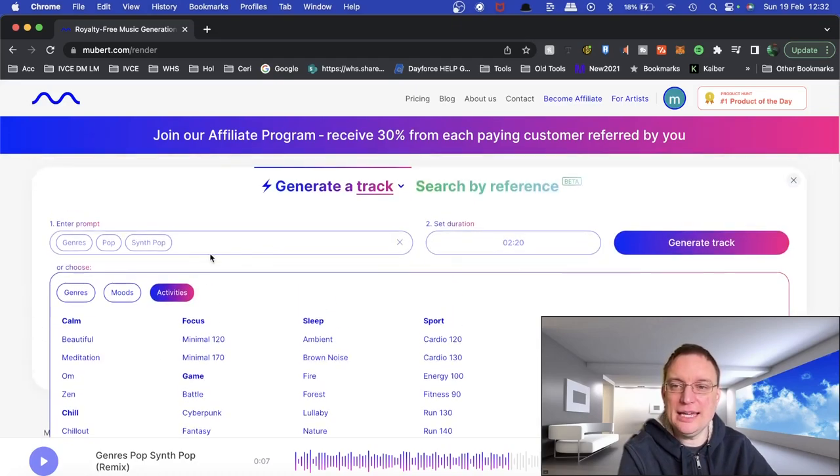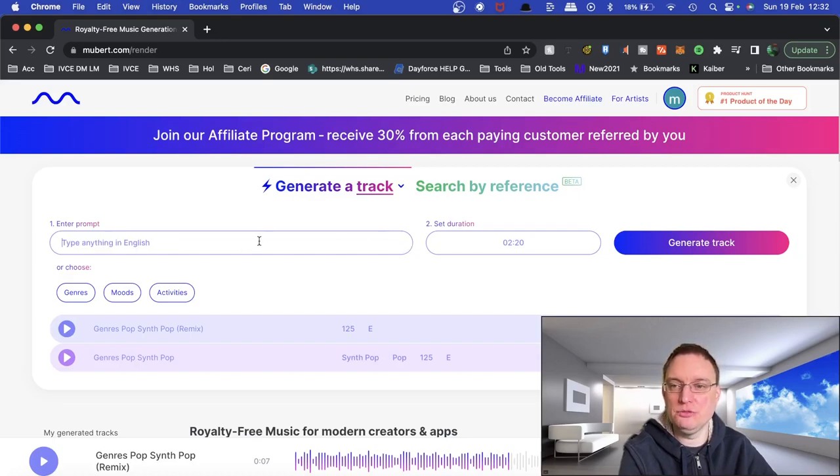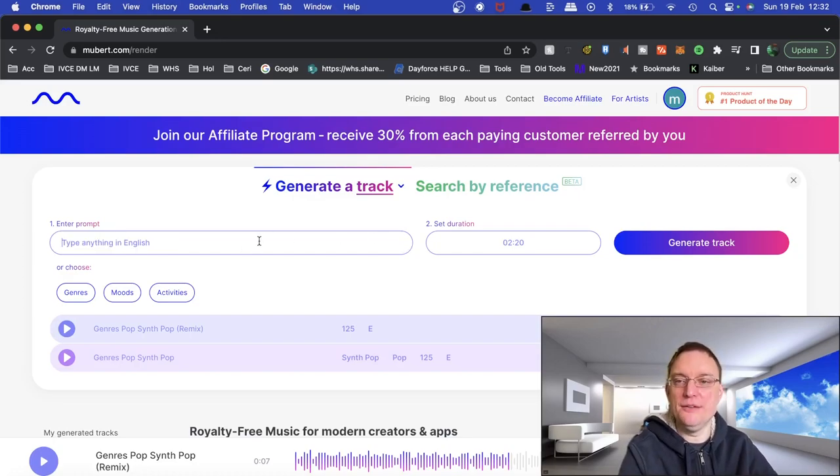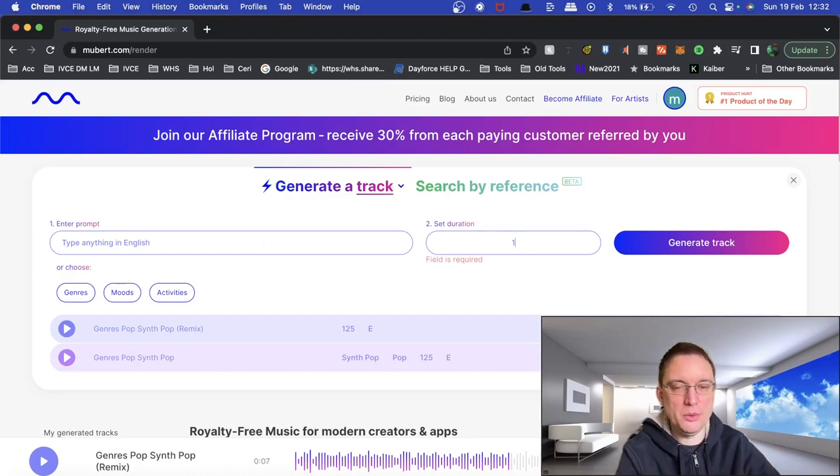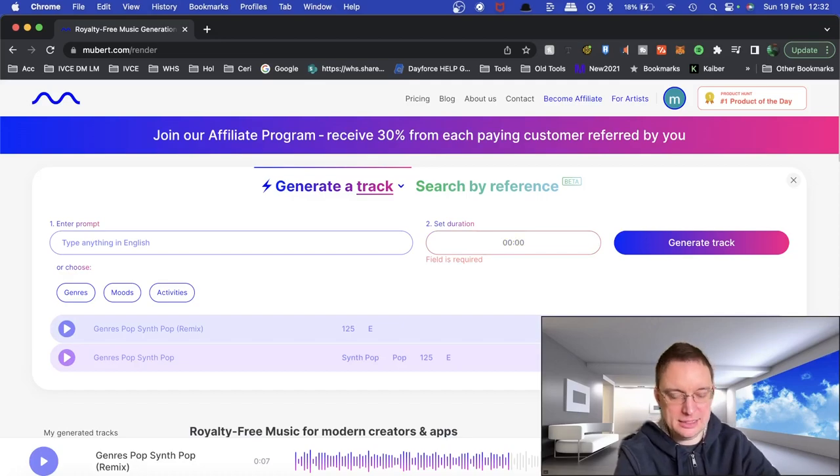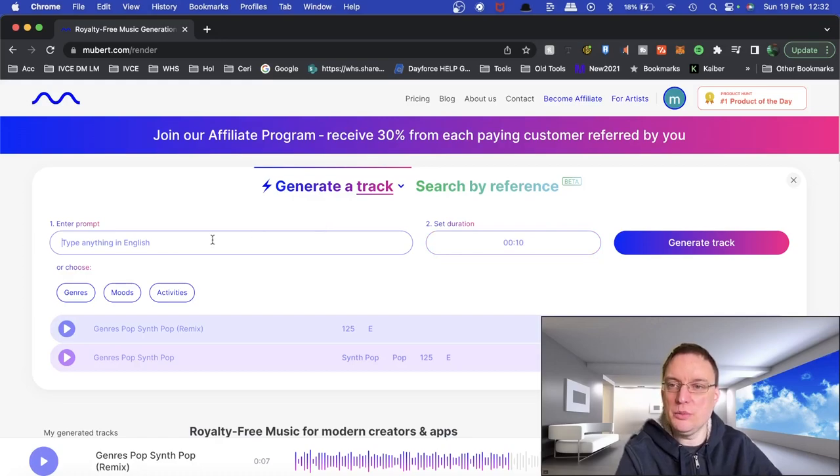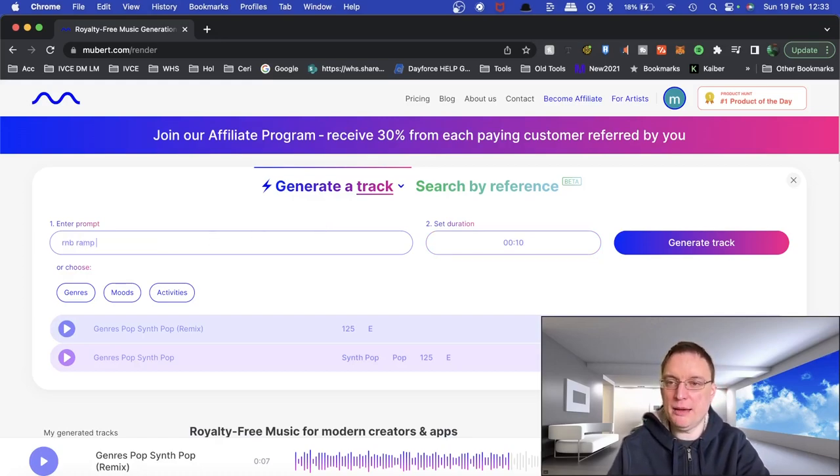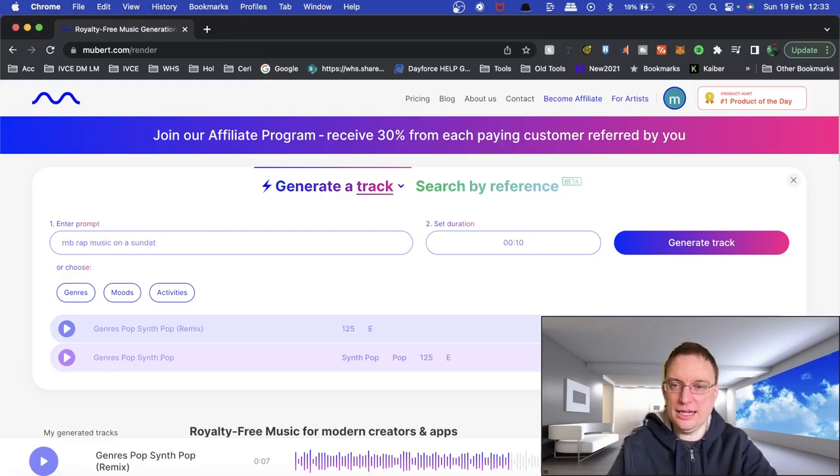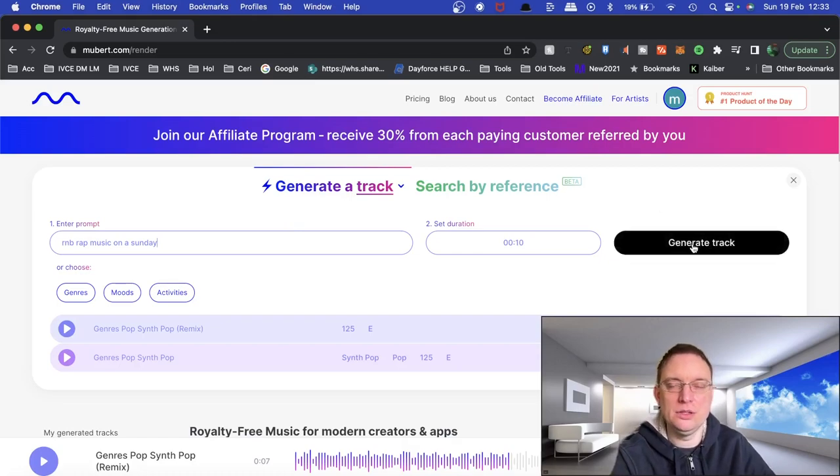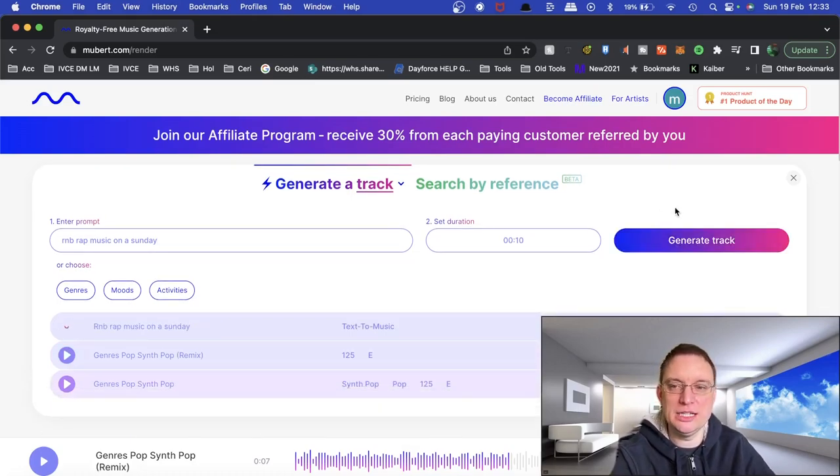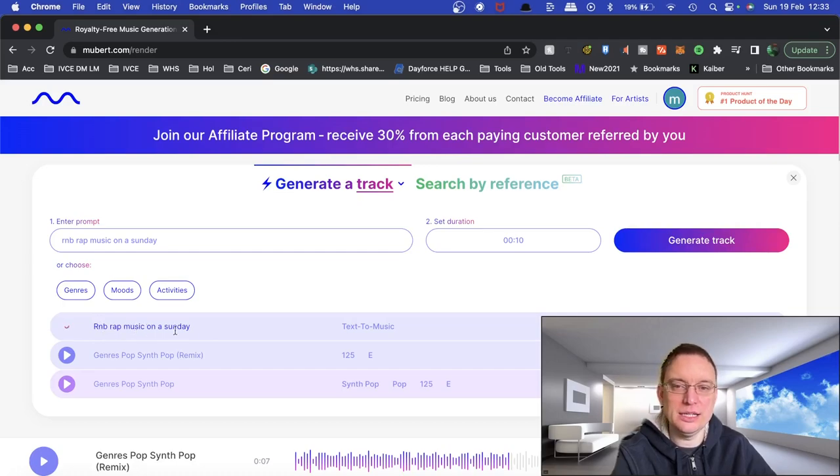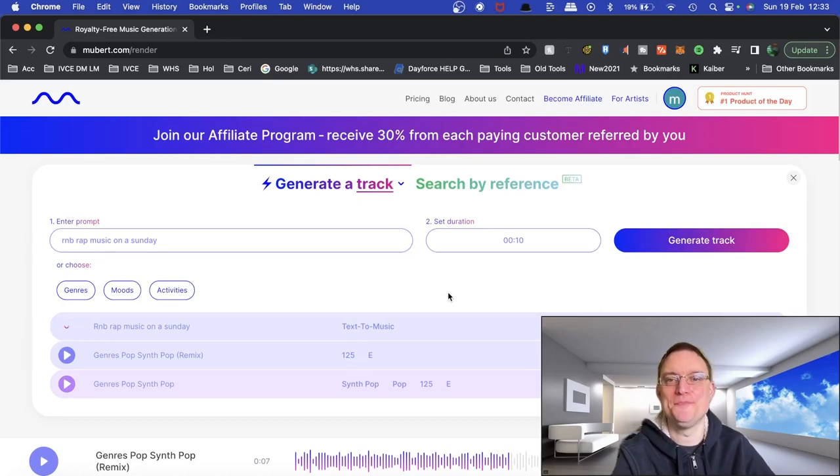But let's say we actually want to change the prompts now. So instead of going genre specific, we want to actually create something via a text AI prompt to then generate the music. So I'm going to start straight away with the 10 second clip. And then we're going to type in R&B rap, help if I could spell, music on a Sunday. Let's keep it very oddly generic. Now I'm going to click on generate track. R&B rap music on a Sunday via text to music. 10 second clip. So we'll see what's produced with that.